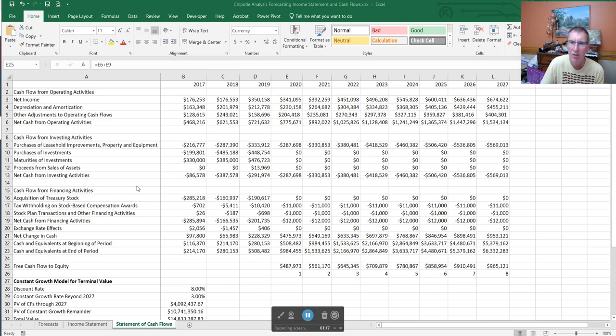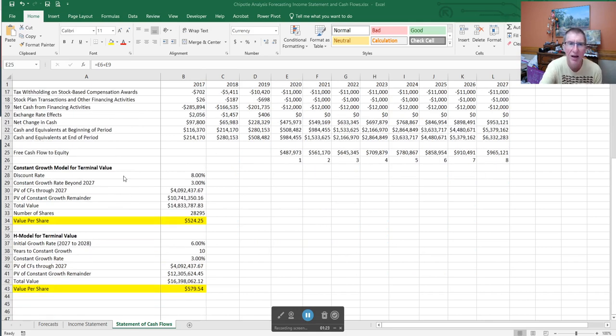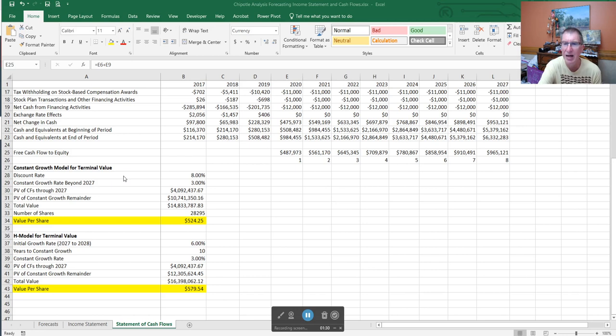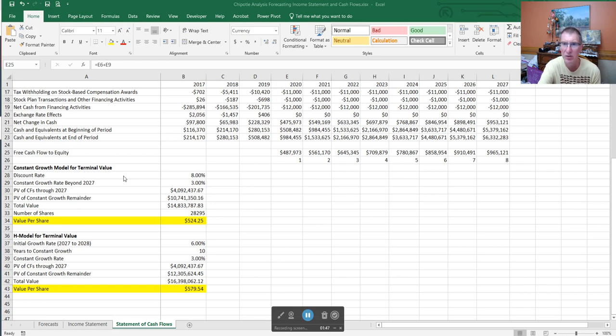Here we have two ways to calculate the value. One is to say that our company is going to keep growing at a constant rate after 2027. Keep in mind when we're forecasting our cash flows, the reason for this is the value of the firm is equal to the present value of all the cash flows the company is expected to generate over its lifetime.